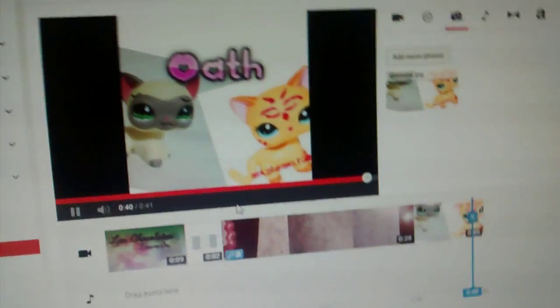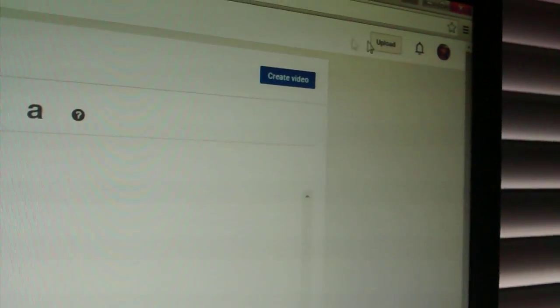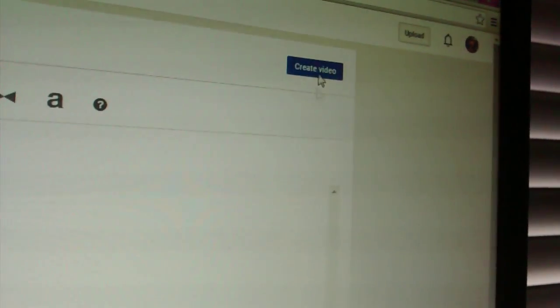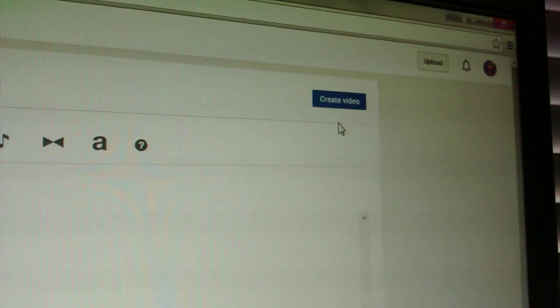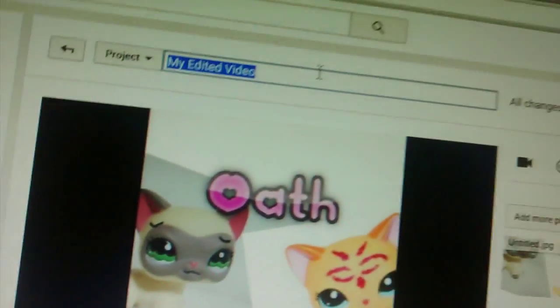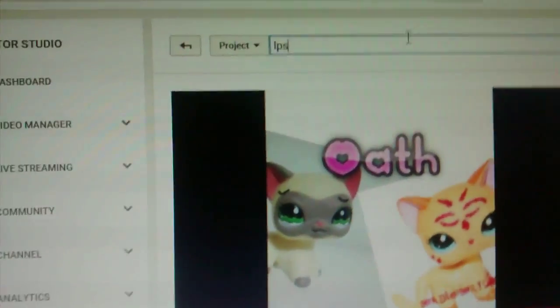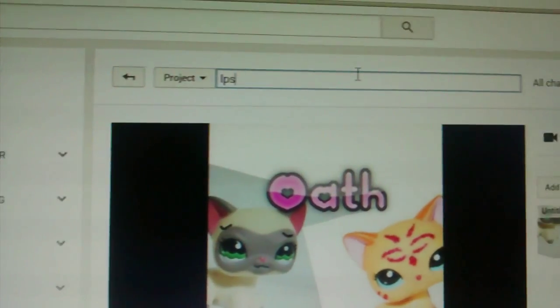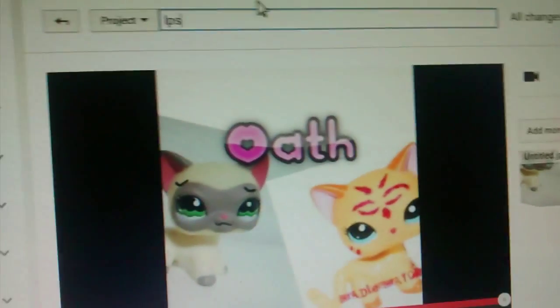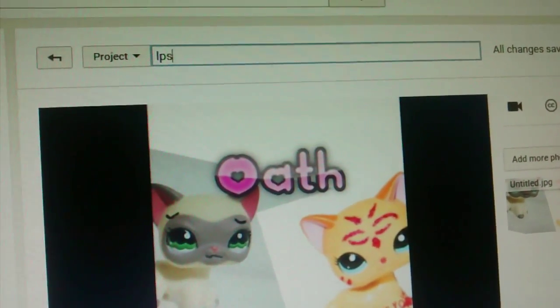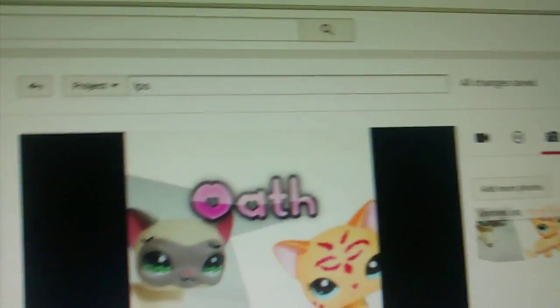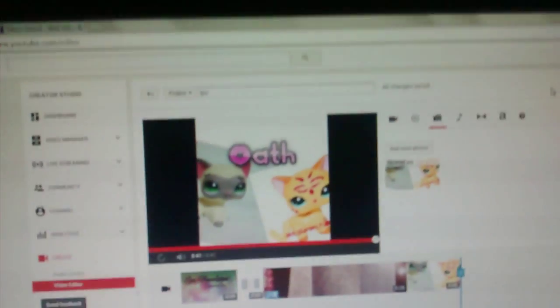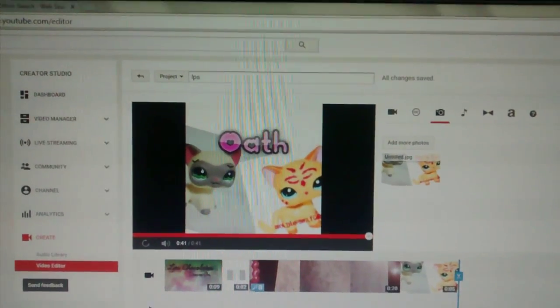Yeah. So that is how you make it. But when you click create video, it creates a new video. So you'll have to rename it to anything. I'm just doing LPS. And then you'll have to edit the description. So yeah. That's how you make one. Bye, guys. Bye.